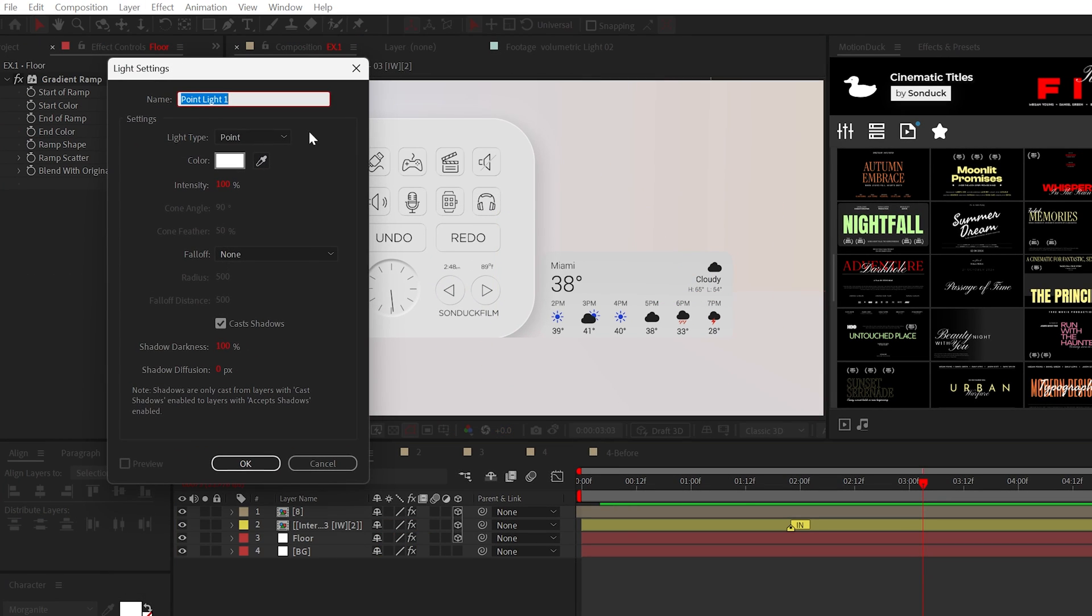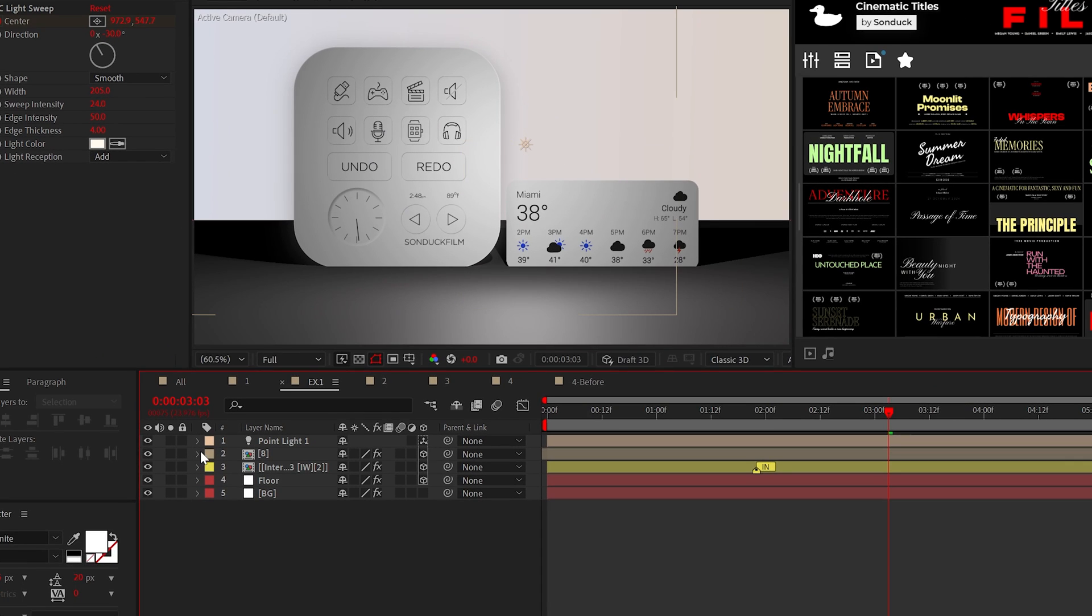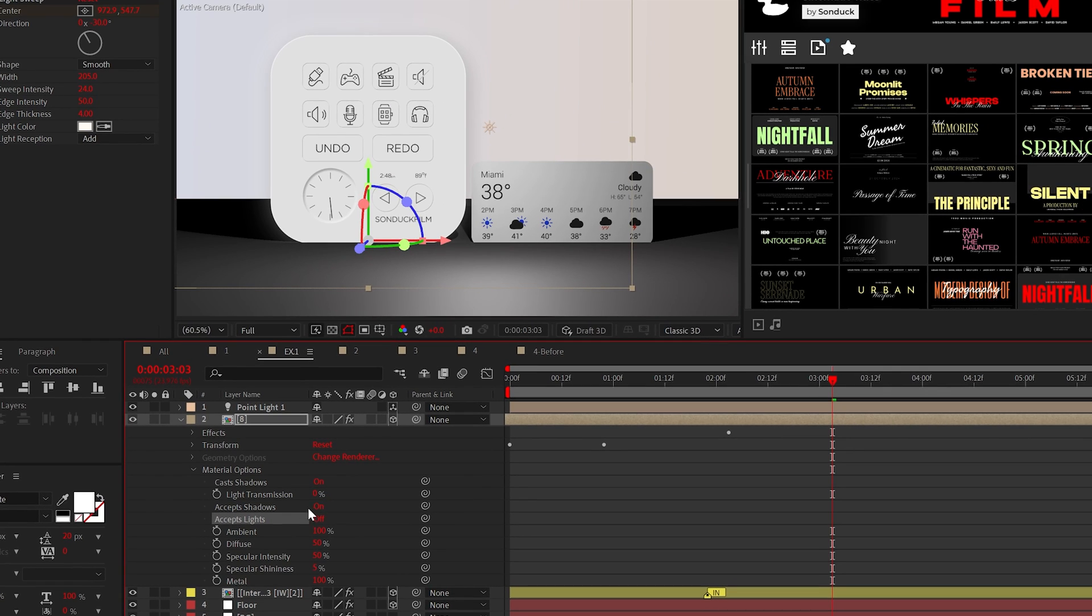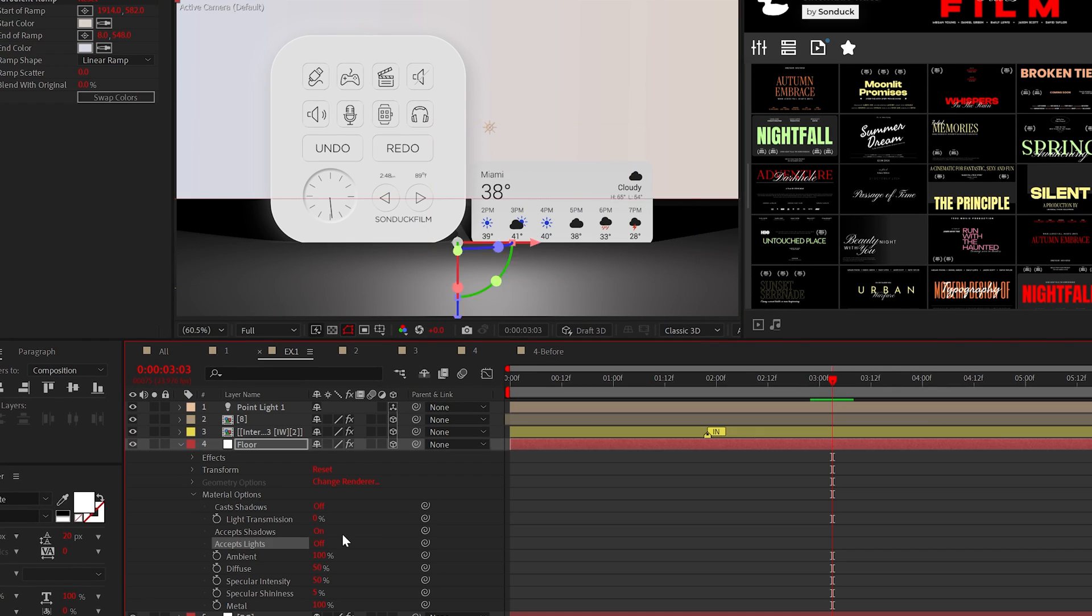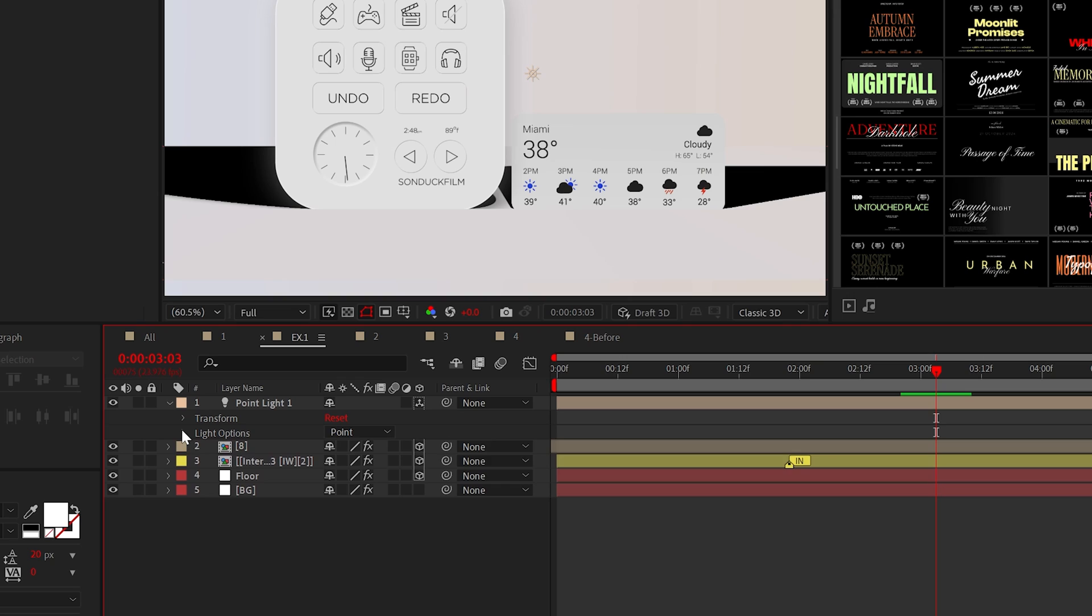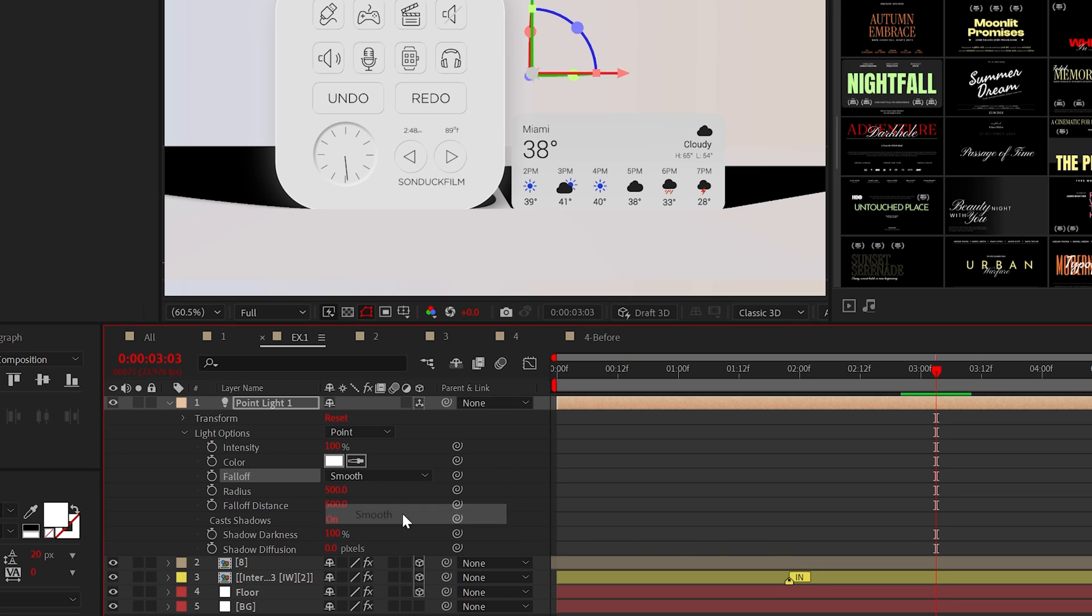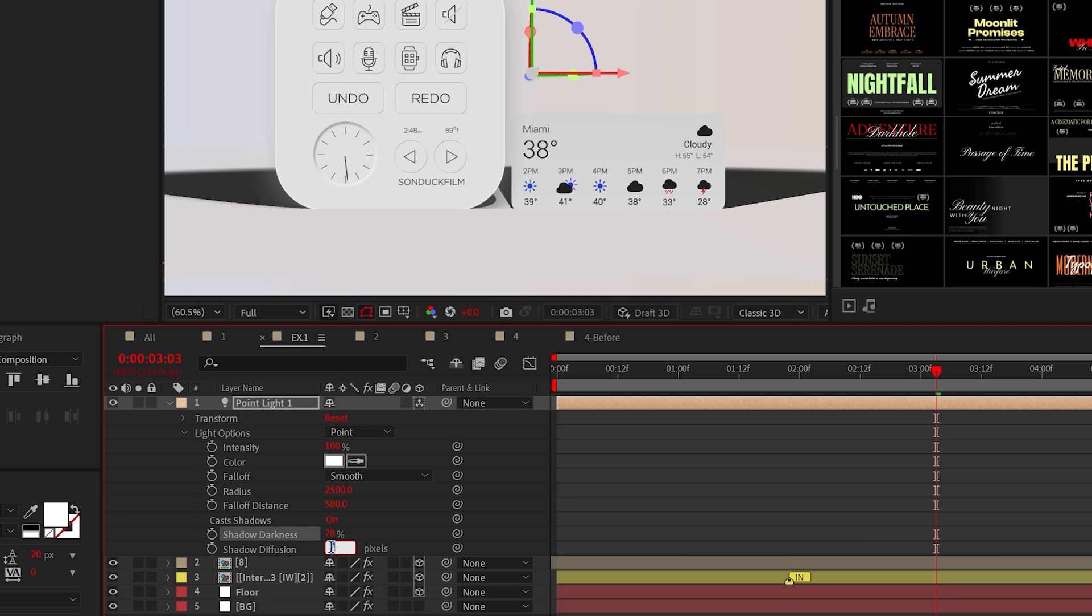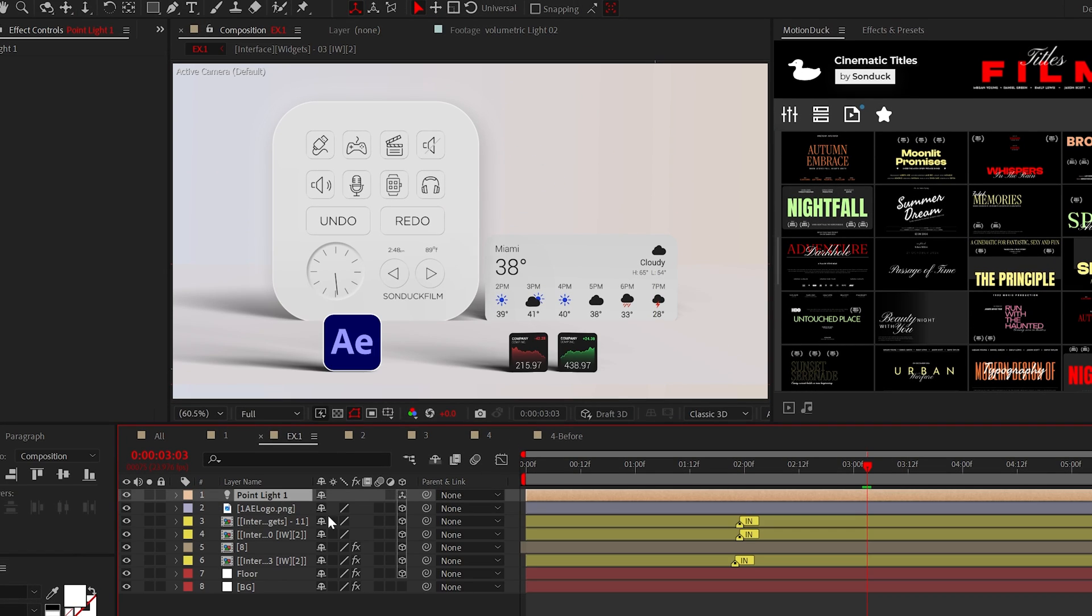All right, but now create a point light and make sure to check cast shadows. For all the layers, including the floor, make sure accept lights are set to off and accept and cast shadows are set to on. Then inside of your point light, set the fall off to smooth and increase the radius to determine the length of your shadows.